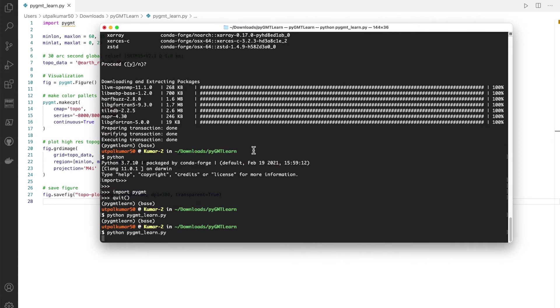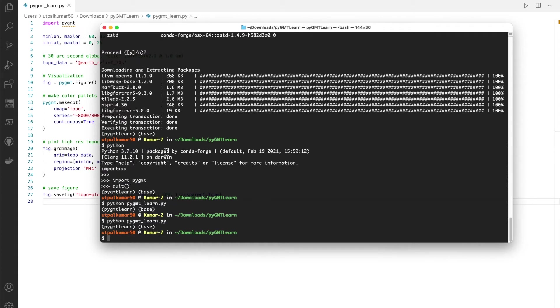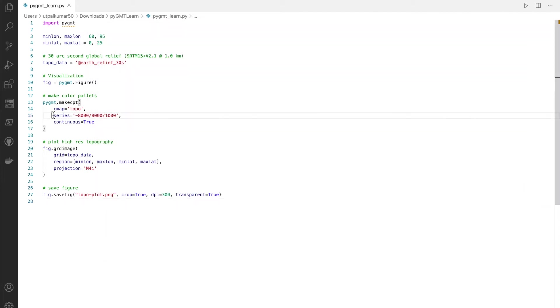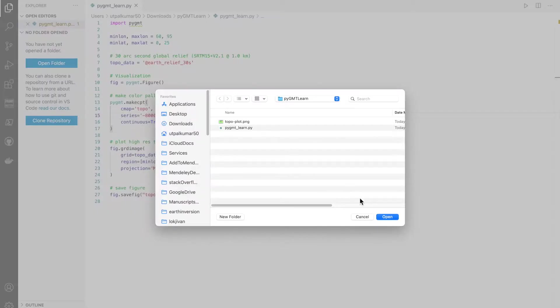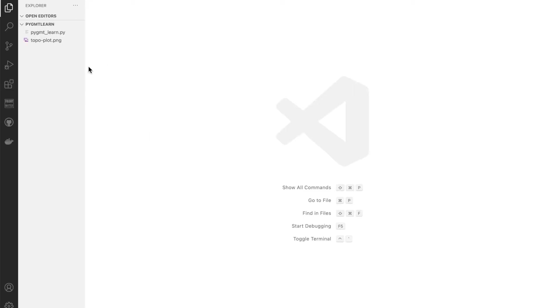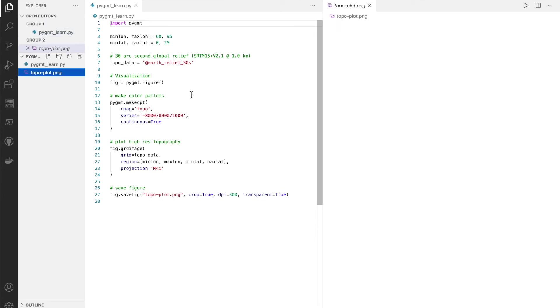It may take a couple of seconds because first time it needs to download the topographic data as well. And here we have our results. So let's just open the folder. We can have a look inside the VS Code itself. So here is our script and here is our plot.